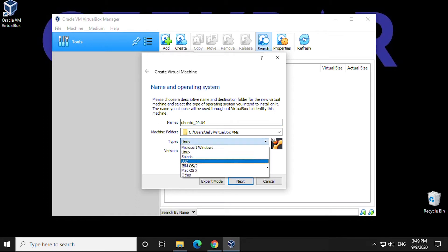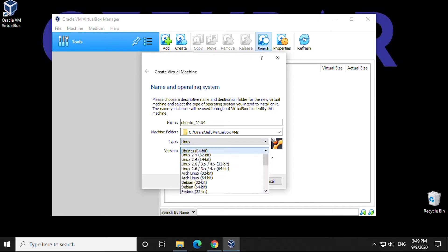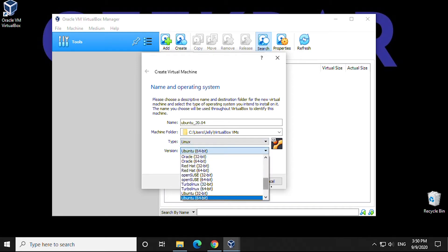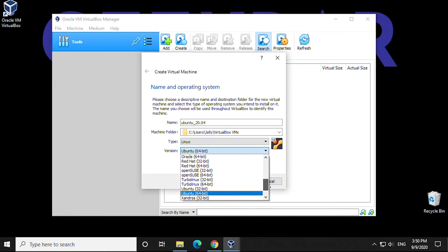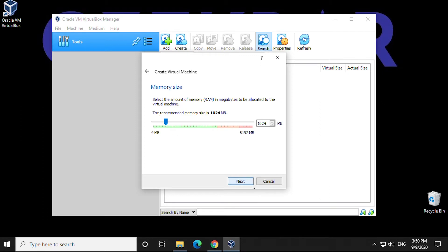In here, you can see all the options for Solaris, Windows, macOS, and the different distributions for Linux. Since it's already selected the correct one, we can click on Next.